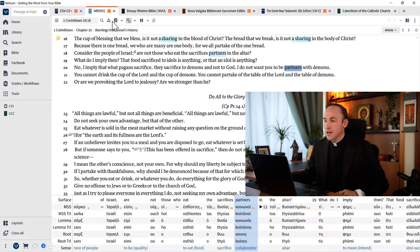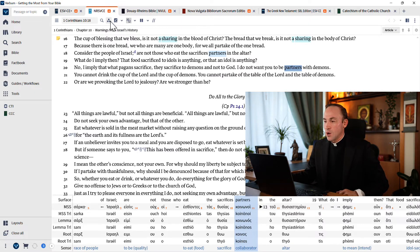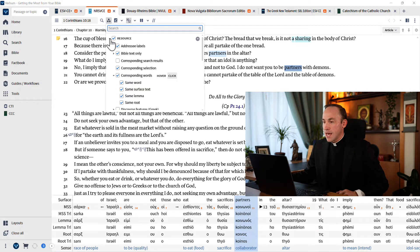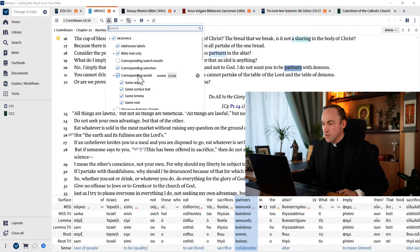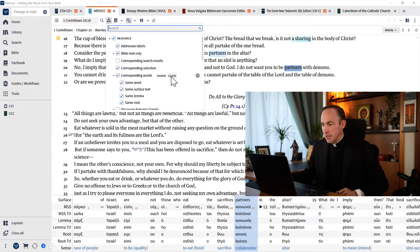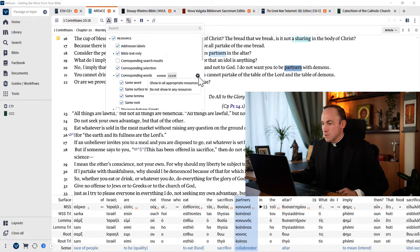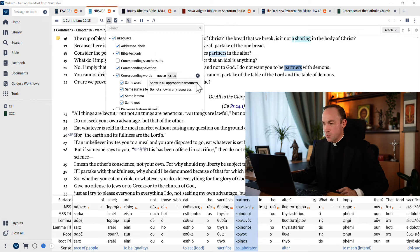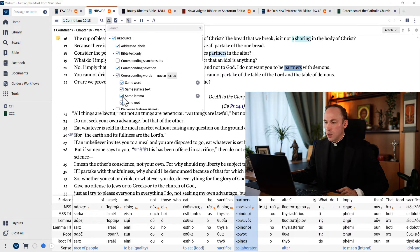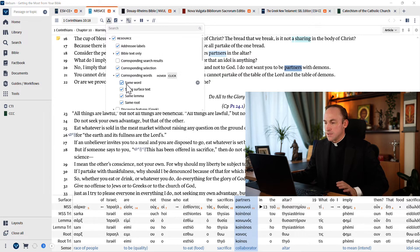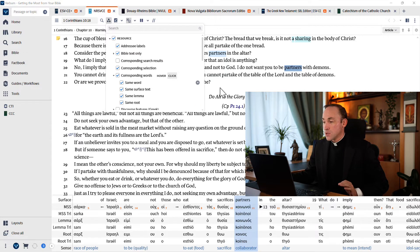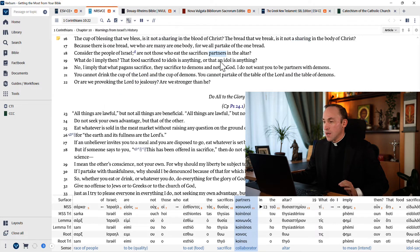It's what I've got going on right now with this visual filter. Come down here to resources, make sure this is open. And then scroll down to where it says corresponding words and make it go to click. And then I would suggest showing in all appropriate resources. And my suggestion is that you click all of these, at least for the time being: same word, same surface text, same lemma, and same root.